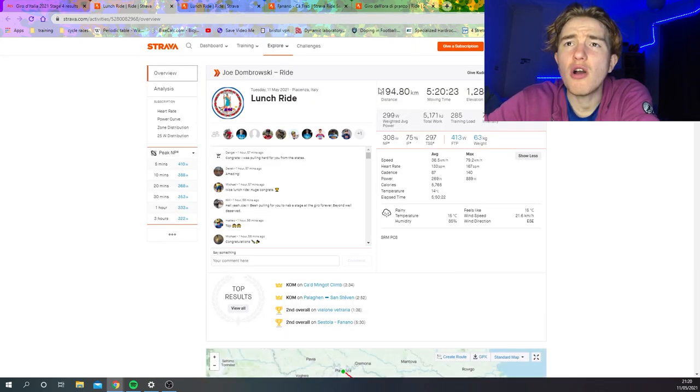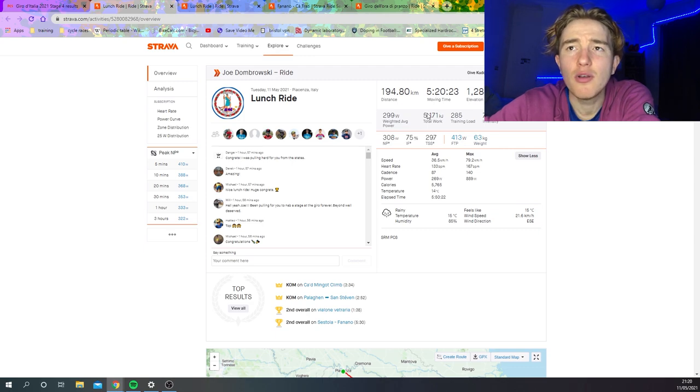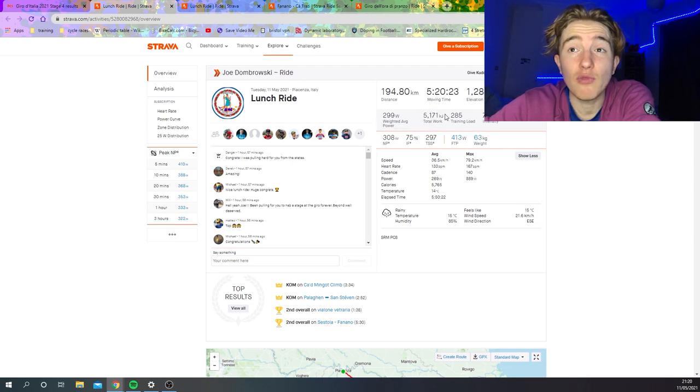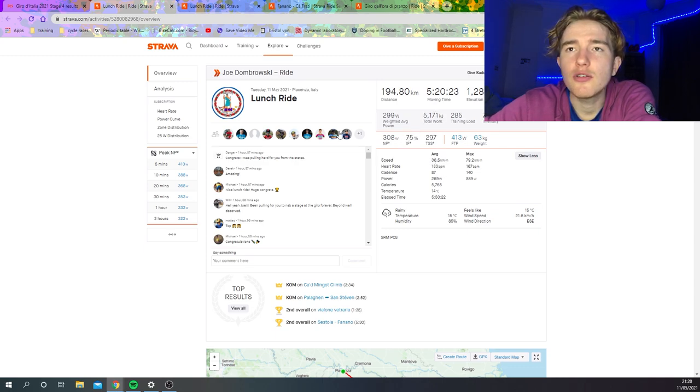So straight up 194k, 5 hours 20, big day in the saddle, 5,000 kilojoules, that's the magic number. When you do 5,000 kilojoules in a day, that's huge. Average speed 37k an hour, nothing too crazy.